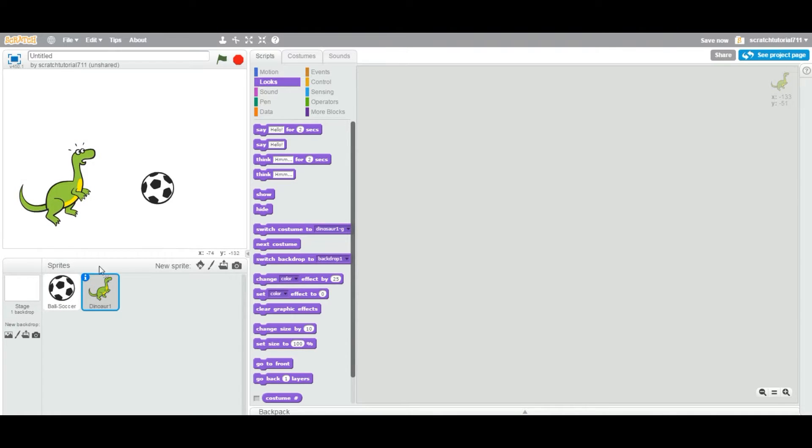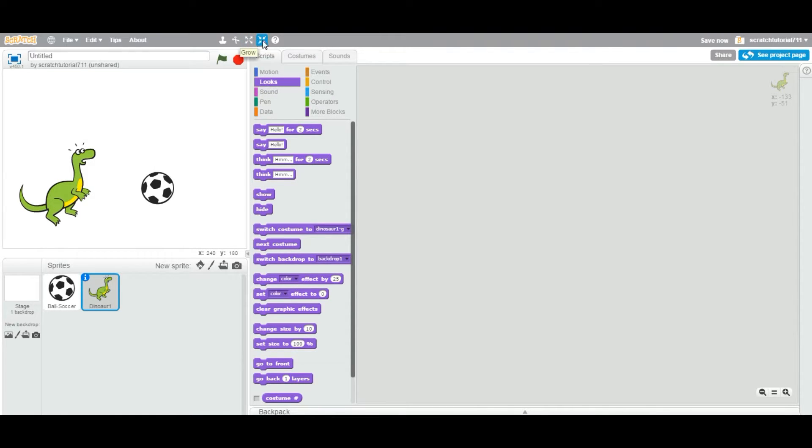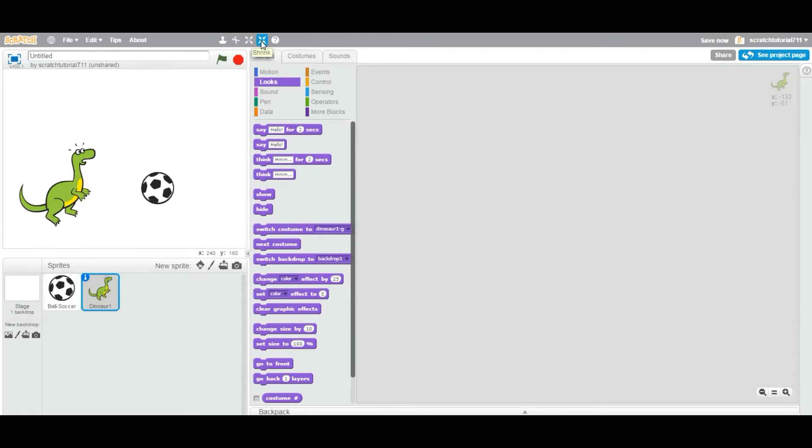So how do we do that? First, you're gonna select whatever sprite you want to shrink or grow. You can see on the top you have two icons - one is for grow and one is for shrink. I'm gonna click shrink in this case.